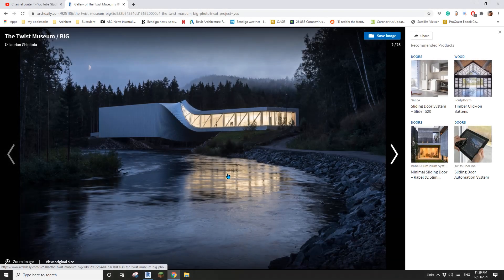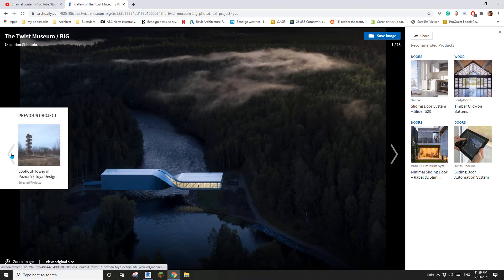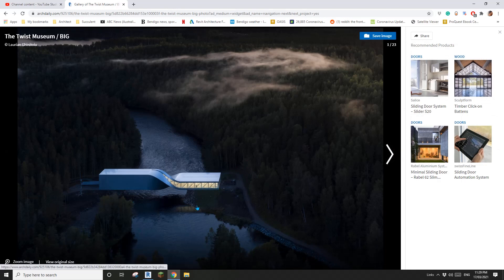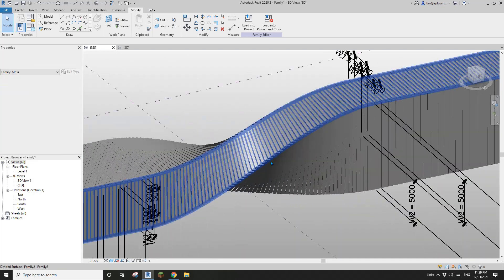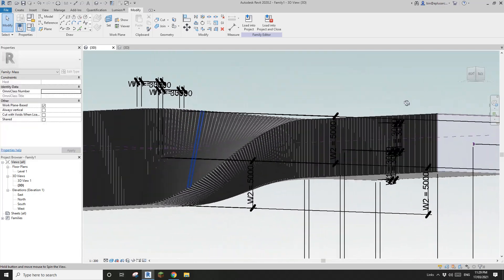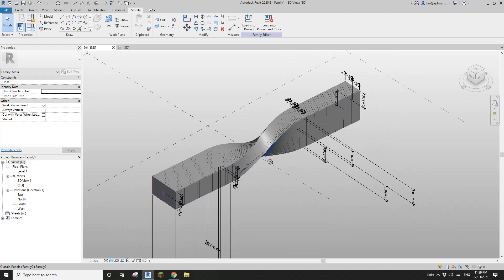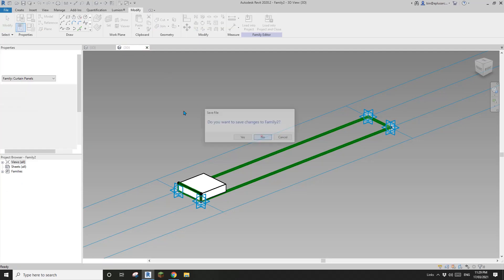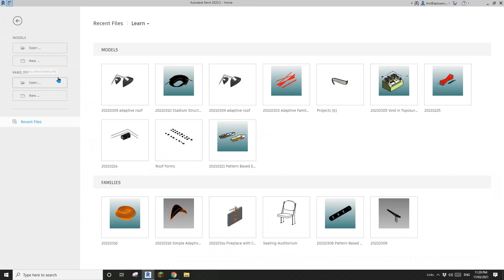Good day guys, Bing here. Today we're going to model a shape like this one — okay so this is the shape. It looks like it's quite simple, but maybe not. Let's start.